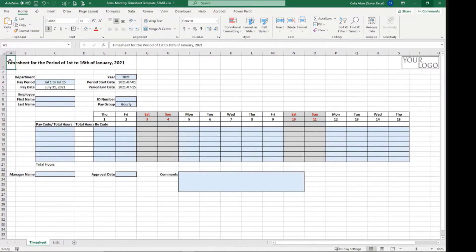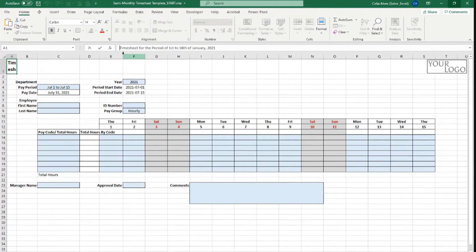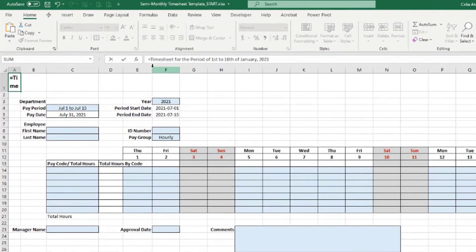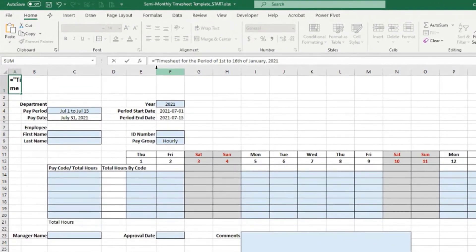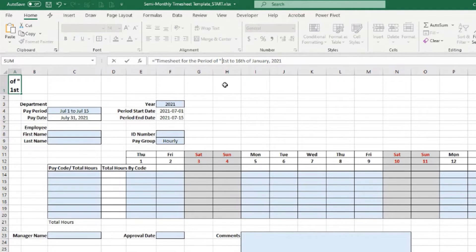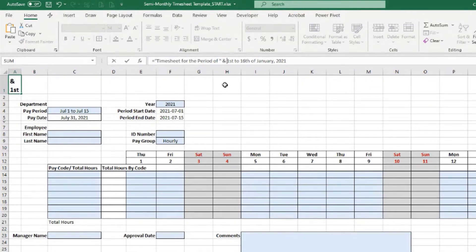So I need this text to be dynamic. I'm going to type in the text 'Timesheet for the paid period of,' leave a space there, close double quotes, then this thing here will be instead...